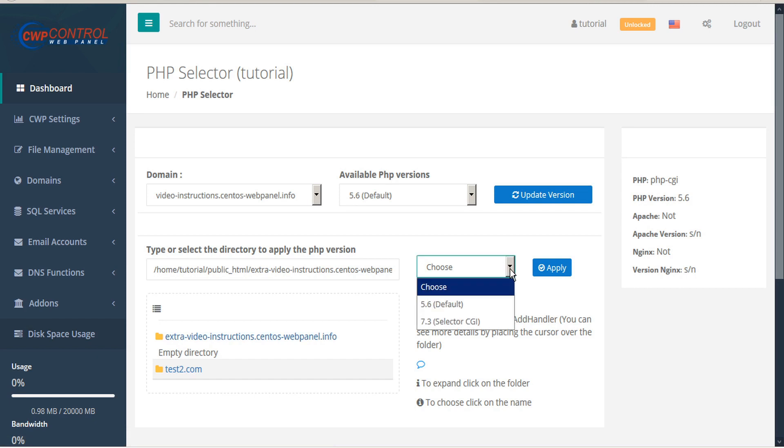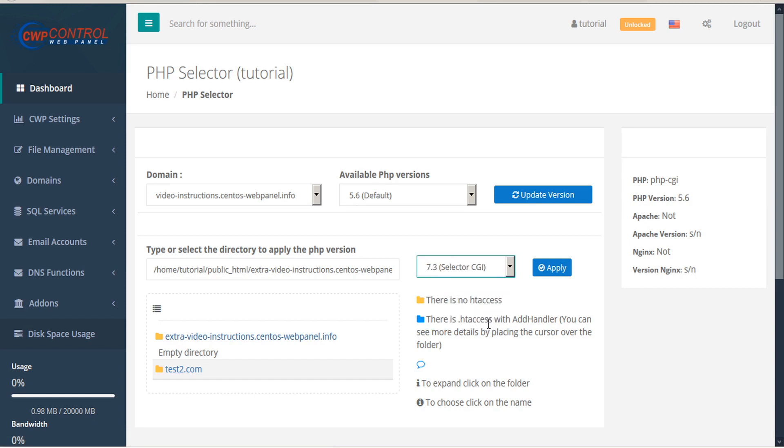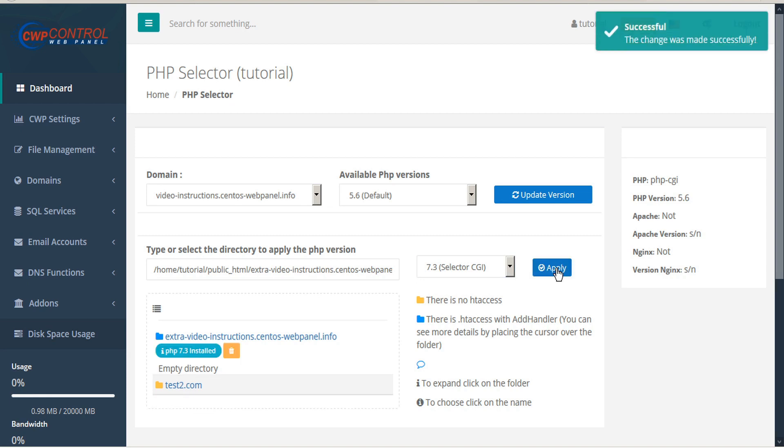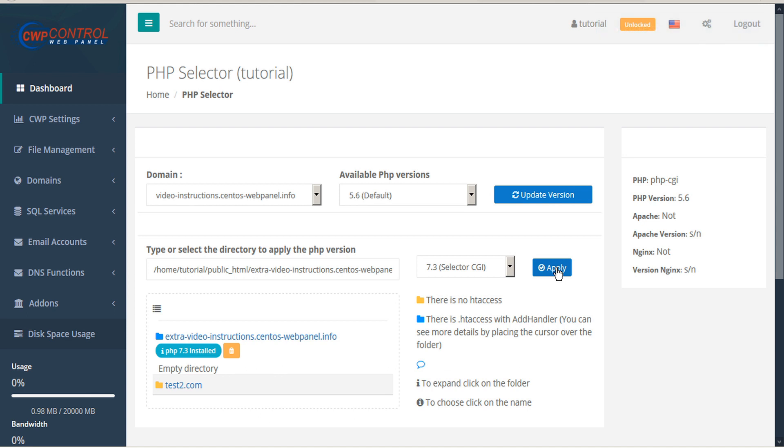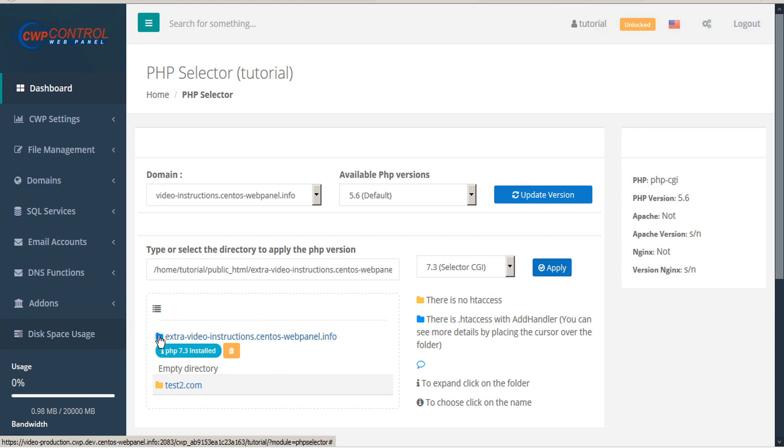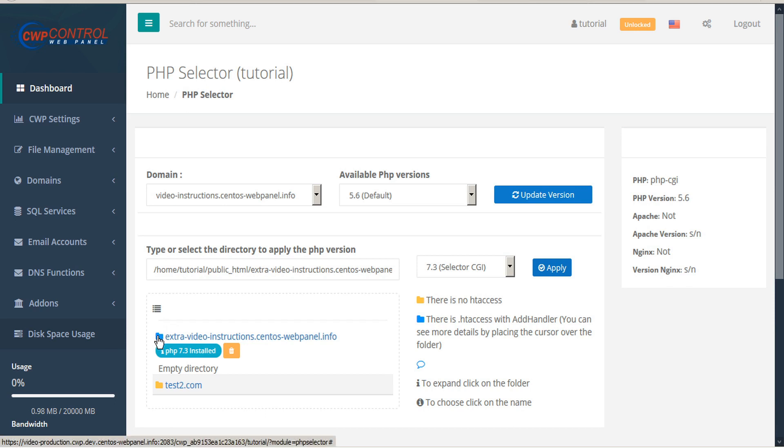Then you can choose from the available PHP versions and apply. You can see that PHP 7.3 has now been installed in this subfolder and the folder has been colored blue, indicating that there's HT access.